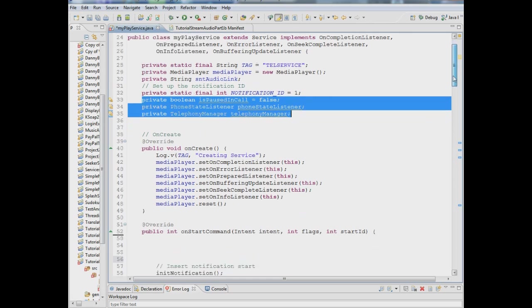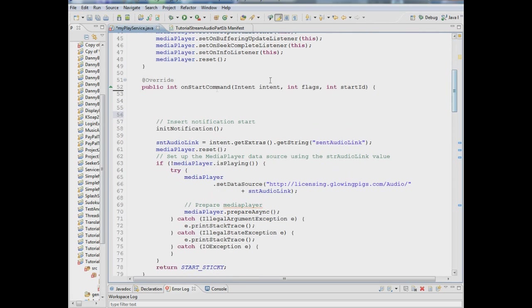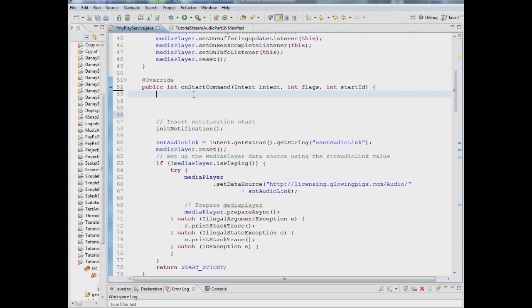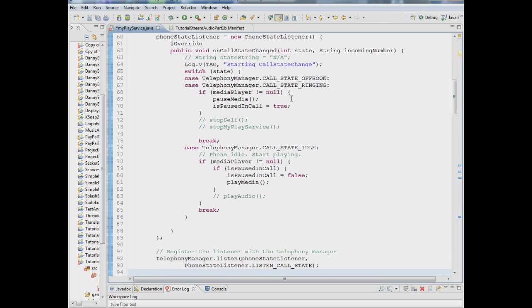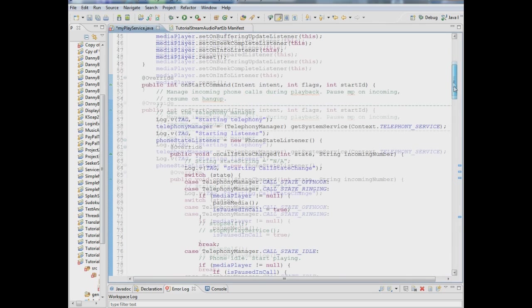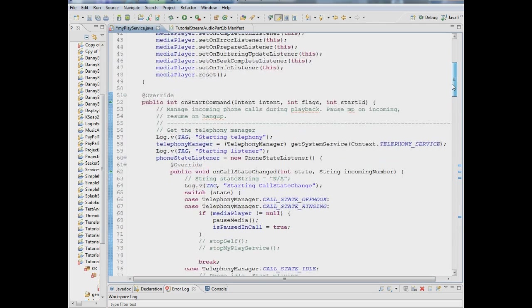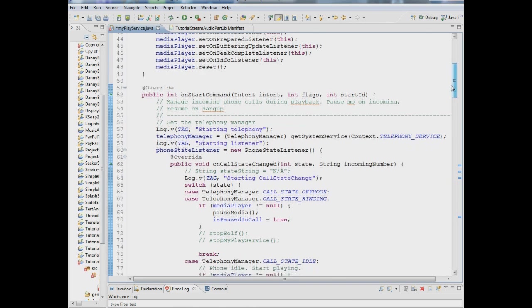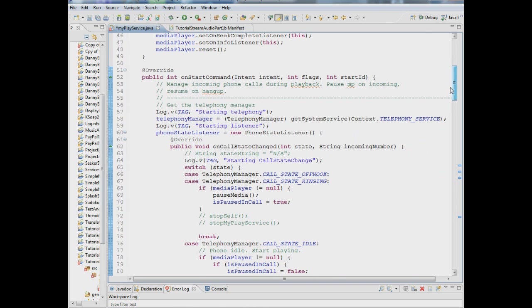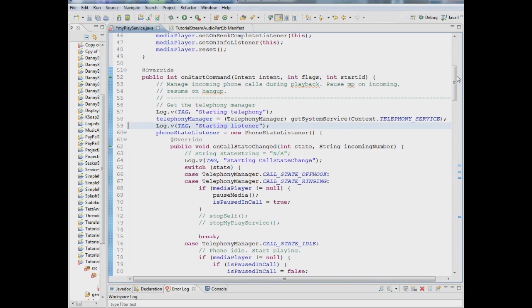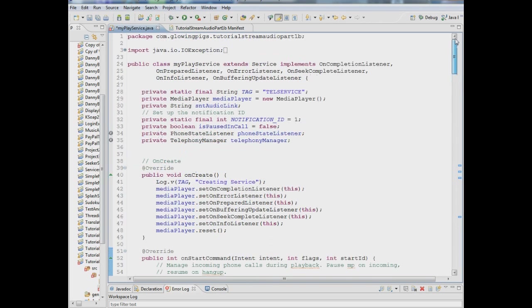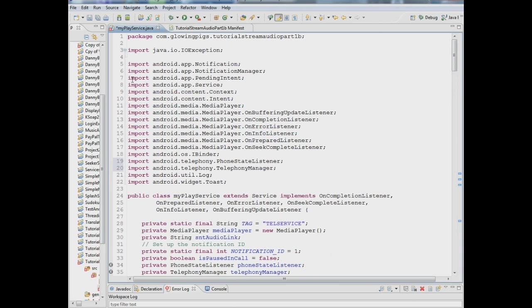Next thing we want to do is when the service starts we want it to right away set up everything to listen for what's going to happen with the phone. So we're going to plug in this code here and you may have to import a telephony manager class library and a call state class library. I've already got them in here up here, see telephony phone state listener and telephony manager.